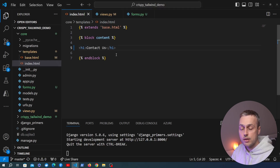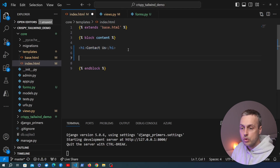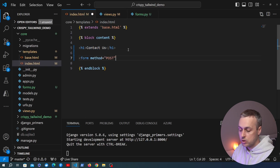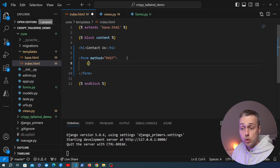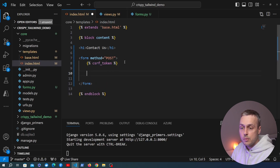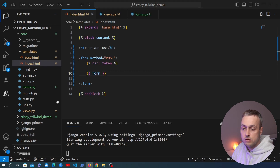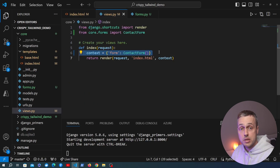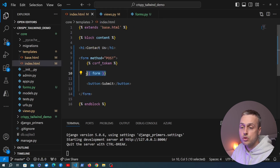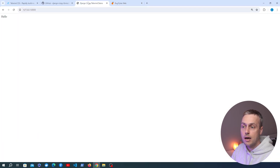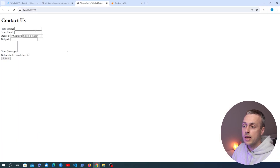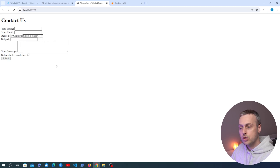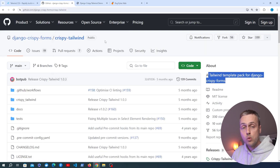In the template, we add an h1 tag saying 'Contact Us', then below that a form element with method POST. In Django, a POST form needs the csrf_token template tag. We then render the form using the template variable, and add a submit button. When we refresh the page we now see the contact form, though it doesn't look great — there's no margin between fields and the fields themselves don't look ideal.